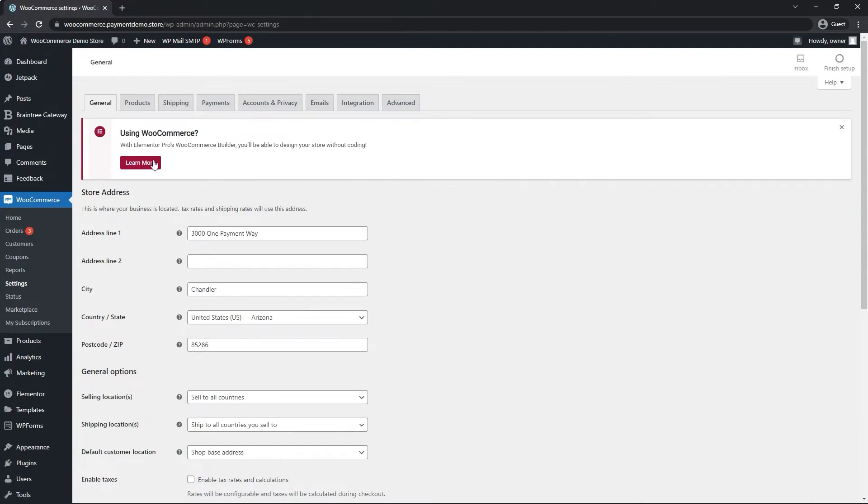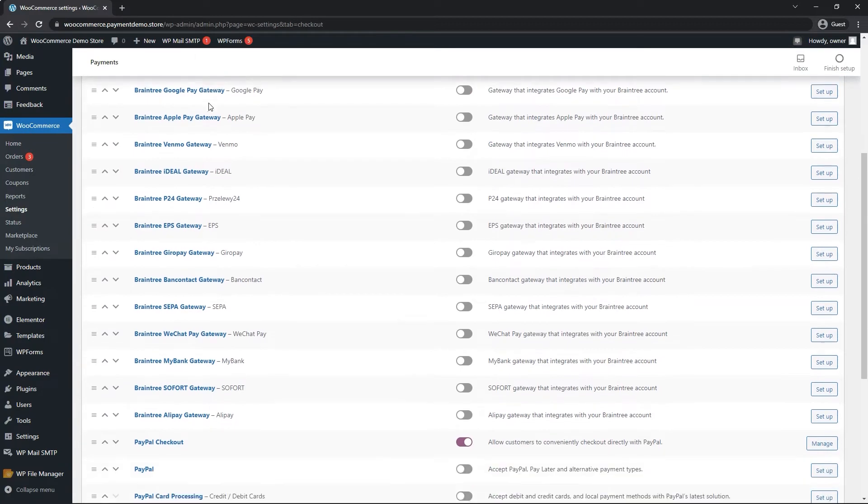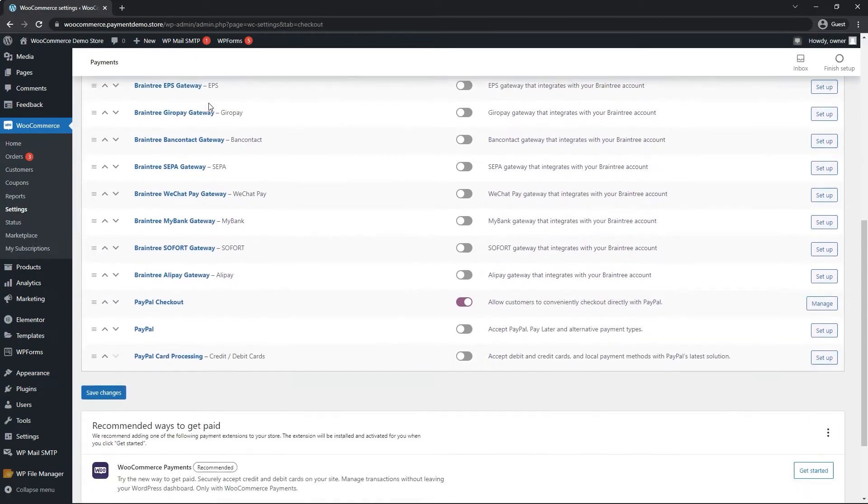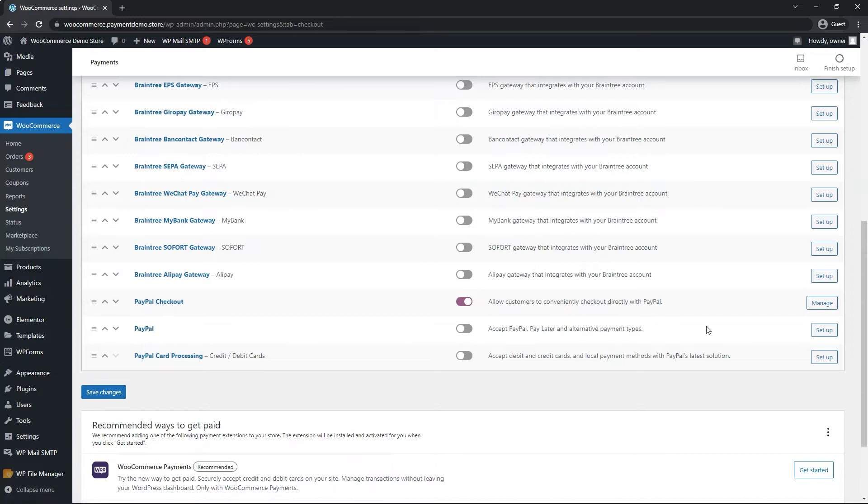We can click on the payments tab at the top. We want to scroll down. The option that we are looking for just says the word PayPal. So to the far right of that, we can click on setup.